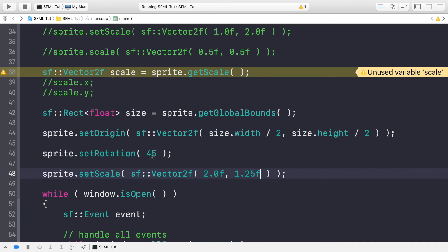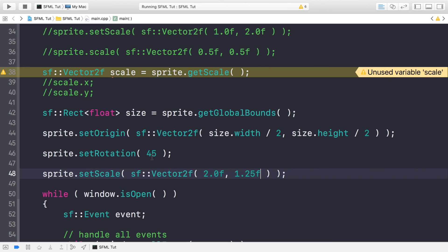But the biggest thing to note is when dealing with origin, keep it consistent throughout your application. Because if you don't, if you have some items at the top left origin and some with some other random position, what you'll have is a mismatch. And when you're trying to position stuff and move stuff around, it just won't look right and behave the way you want it to. So just make sure you keep the origin consistent. That's the biggest thing. My recommendation is to have it in the center of the object, but that's totally up to you.